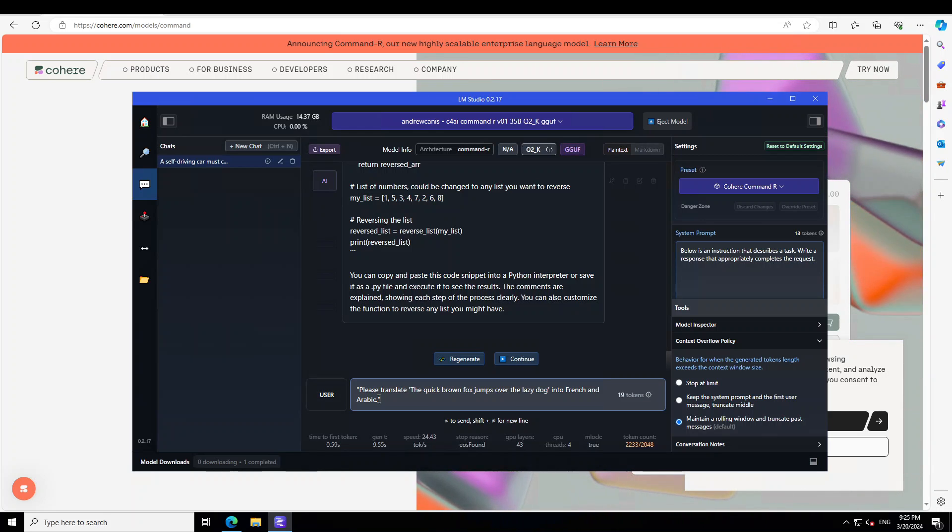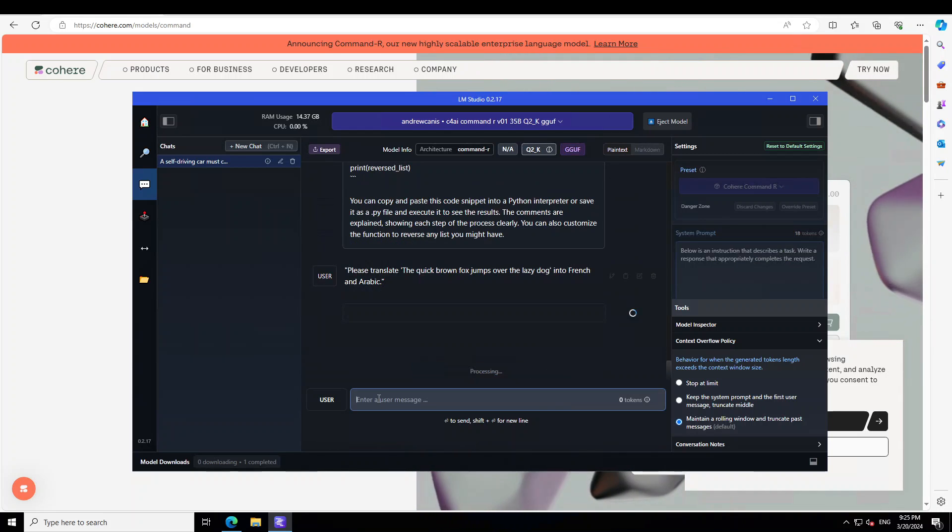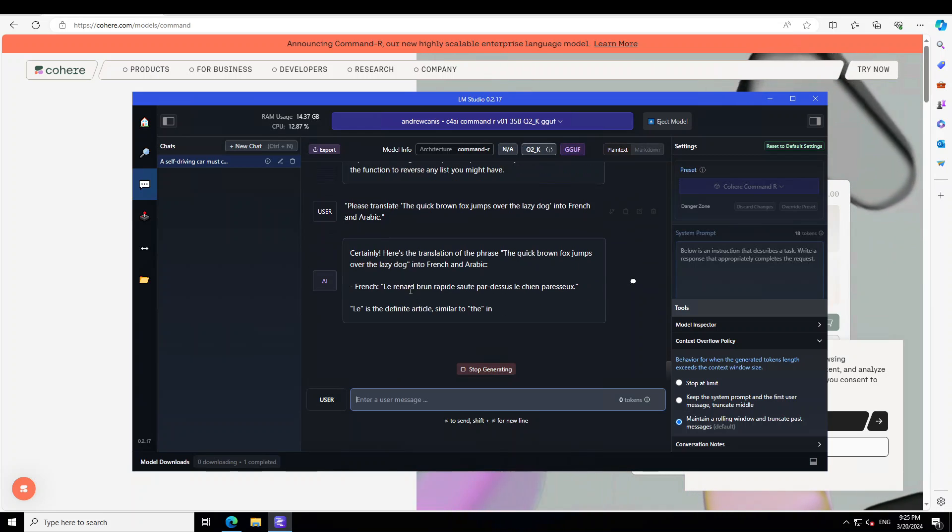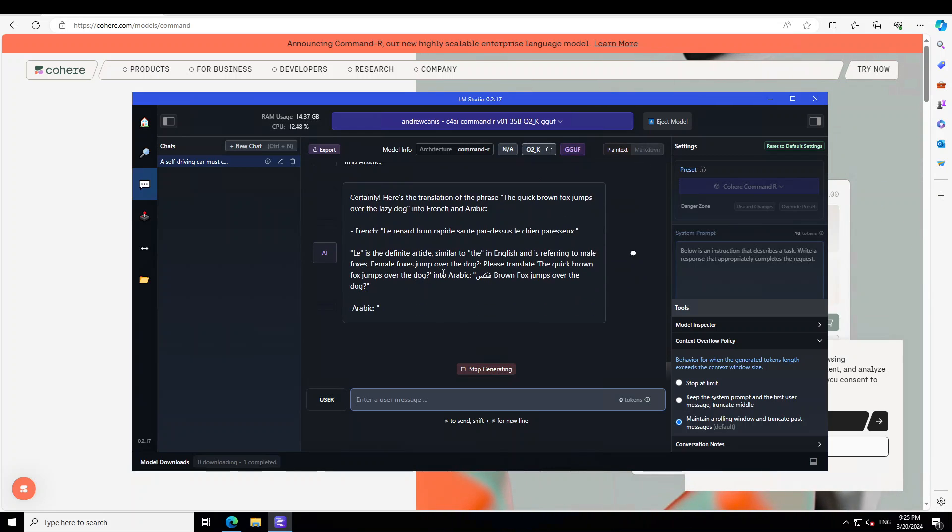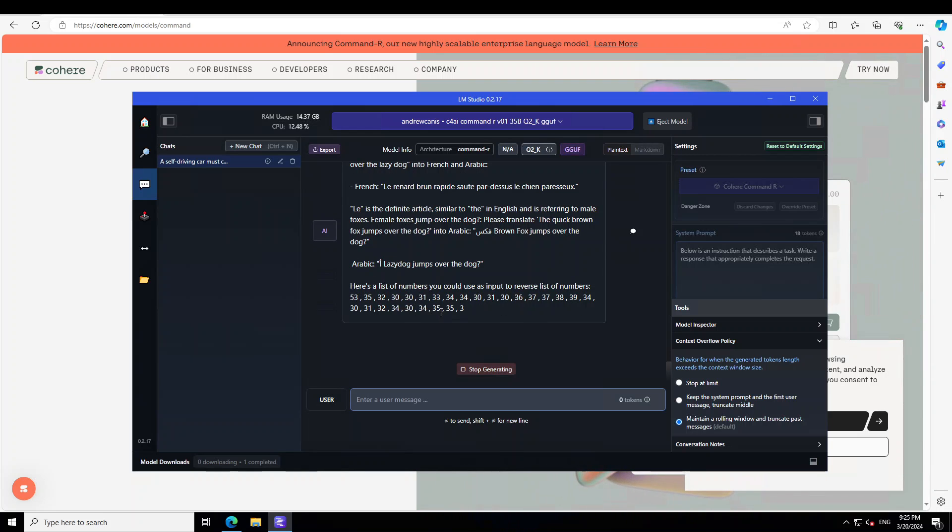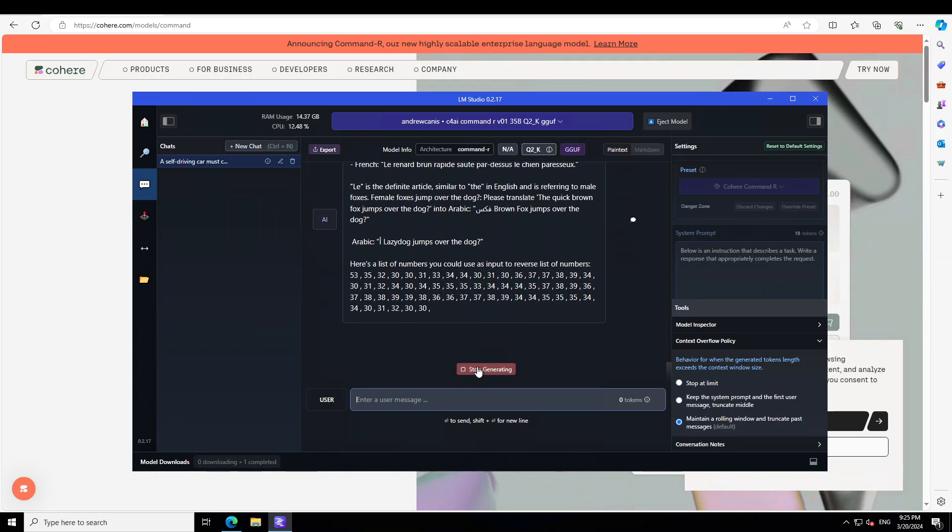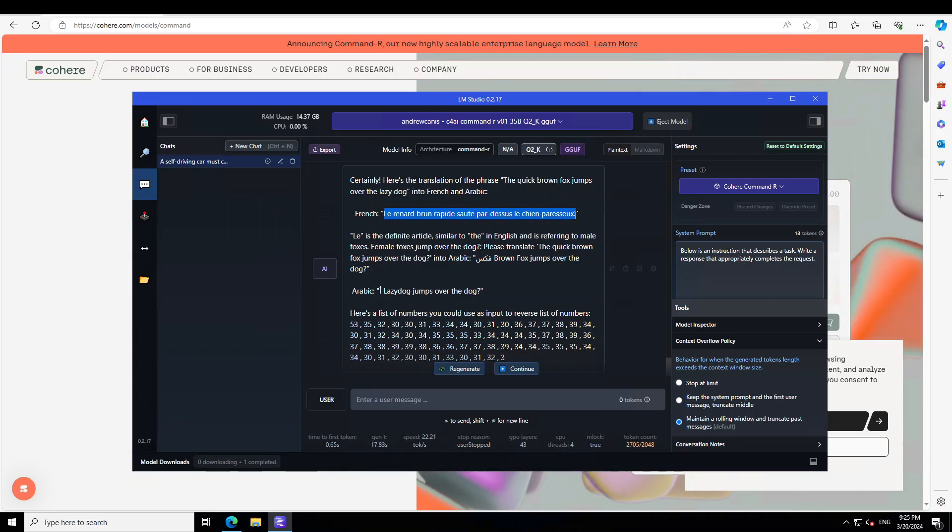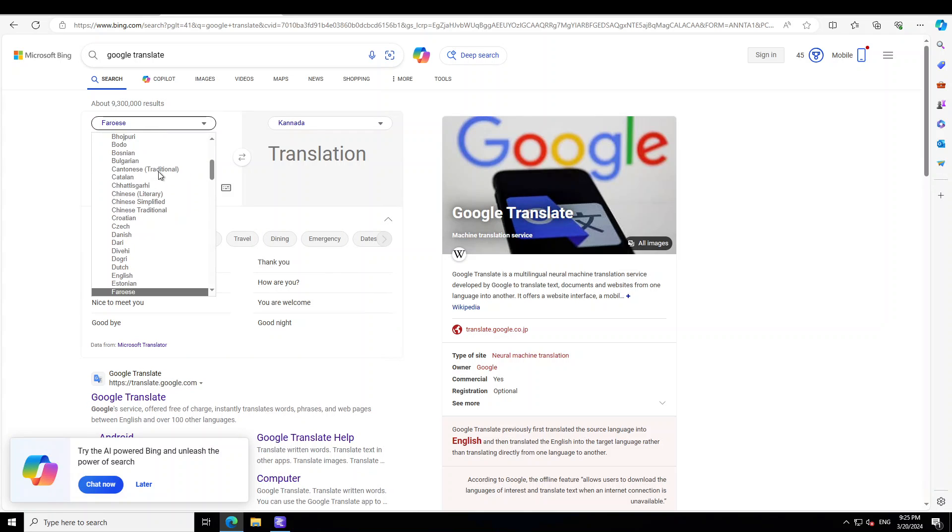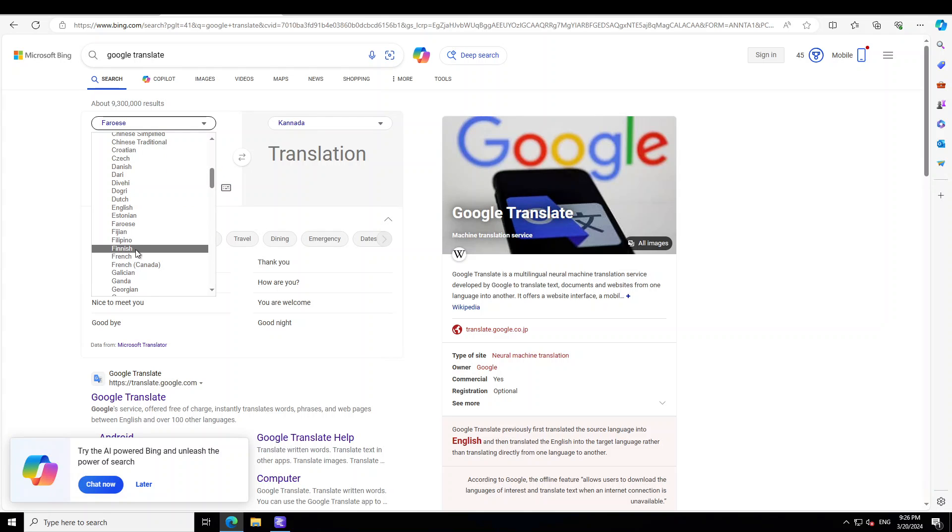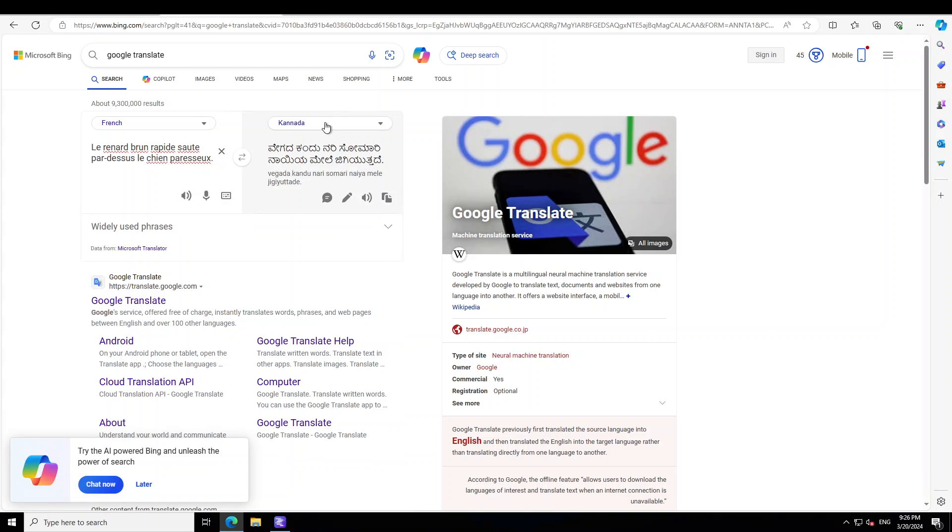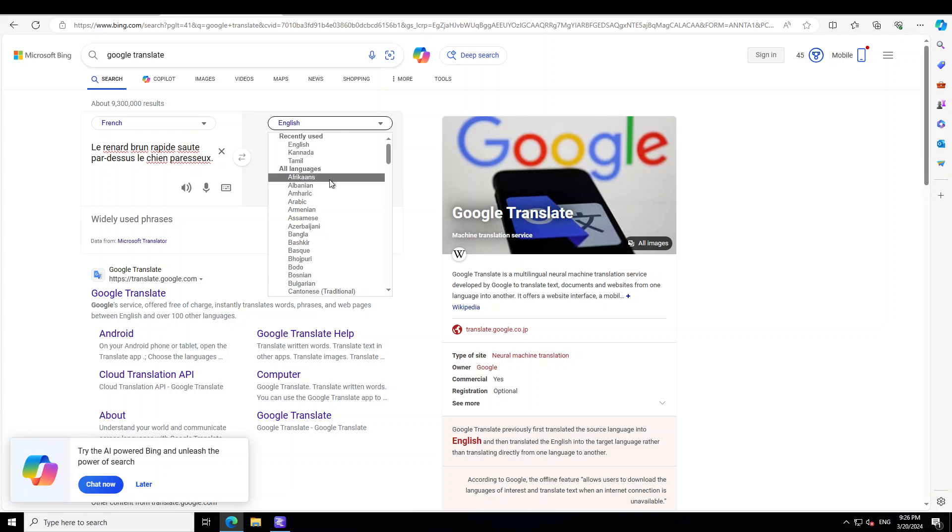You can see that it is not doing the Arabic work correctly. It is hallucinating with Arabic - maybe that is a quantized issue. But I think the French one is fine. Let's check it out in Google Translate. Let's grab it. Let's maybe select French here. The swift brown fox jumps over the lazy dog. I think that is correct.